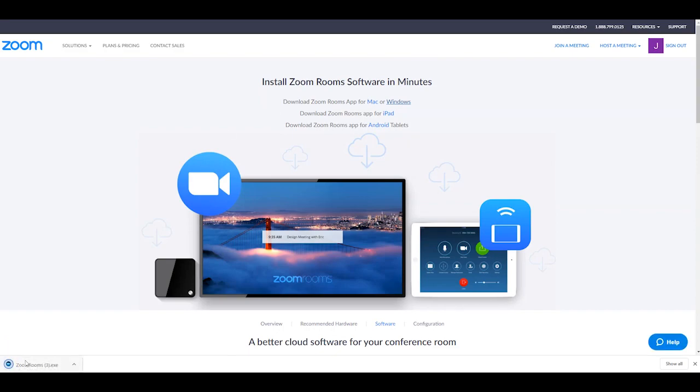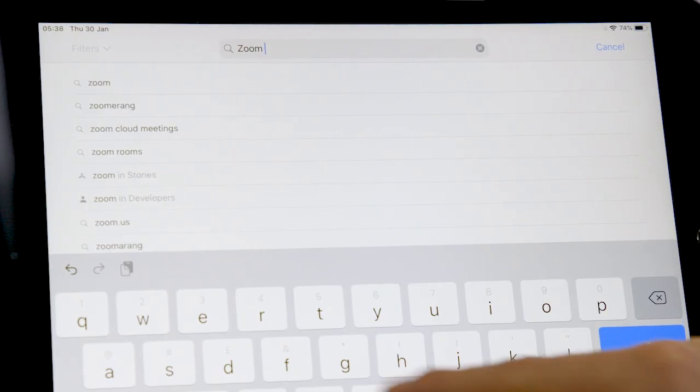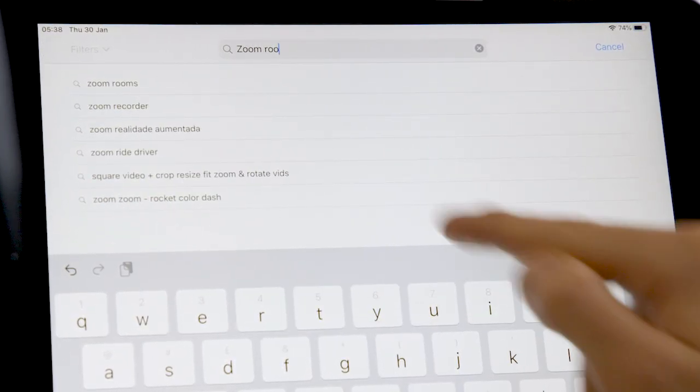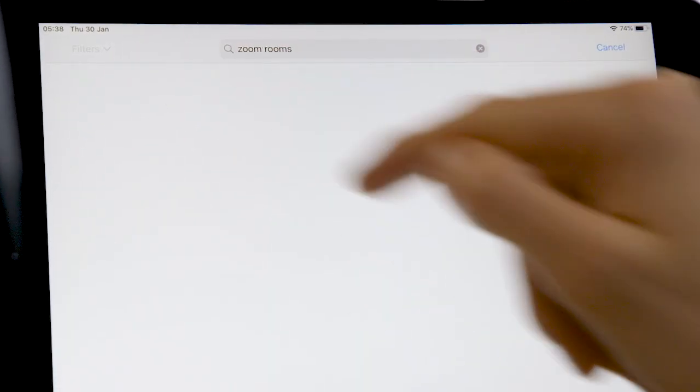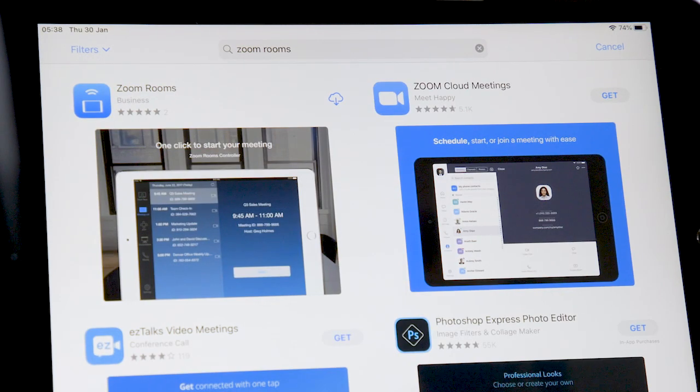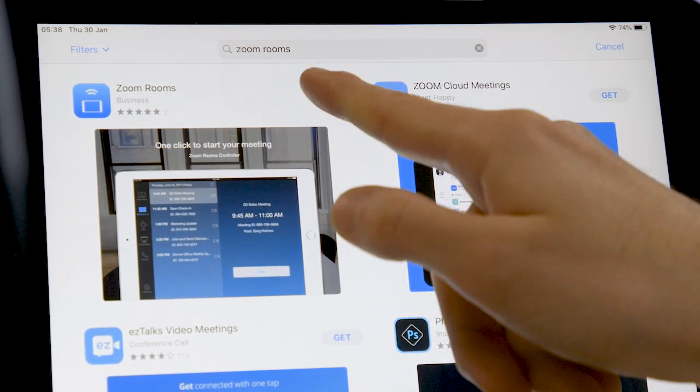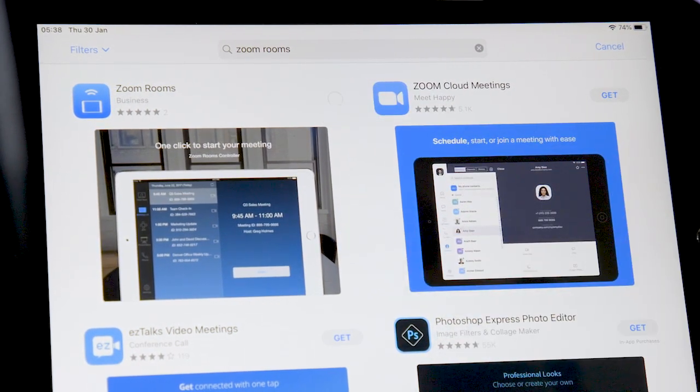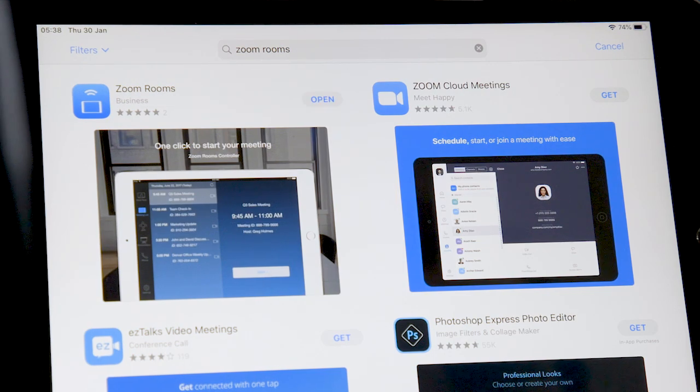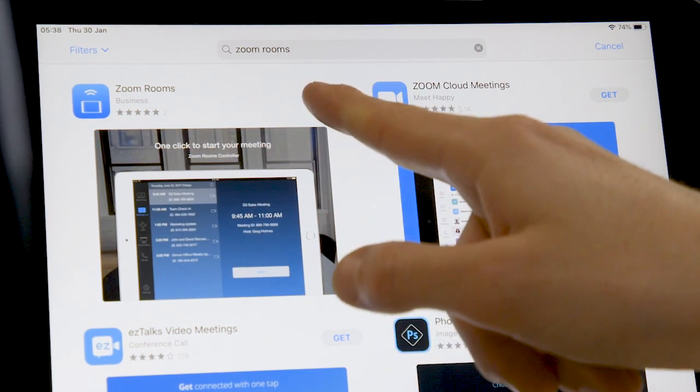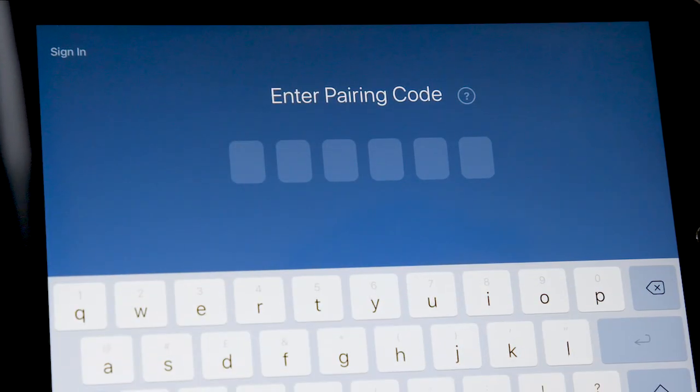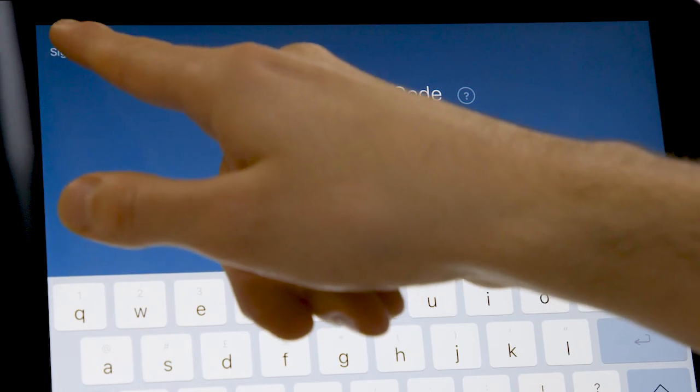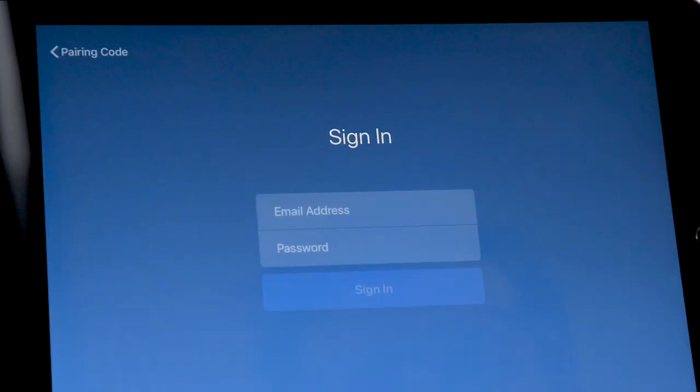Once that's installed, you can open this up. Then what you're going to do is go over to the iPad. This is going to be your Zoom Rooms controller. You're going to search for Zoom Rooms, find that, and then install Zoom Rooms. Once that's installed, you're going to sign in. We suggest using your Google sign-in login.